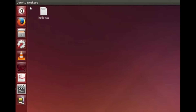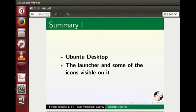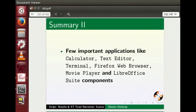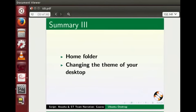That's all for this tutorial. Let us summarize. In this tutorial we learnt about the Ubuntu desktop, the launcher and some of the icons visible on it, a few important applications like Calculator, Text Editor, Terminal, Firefox web browser, Movie Player and LibreOffice suite components, the home folder and changing the theme of your desktop.